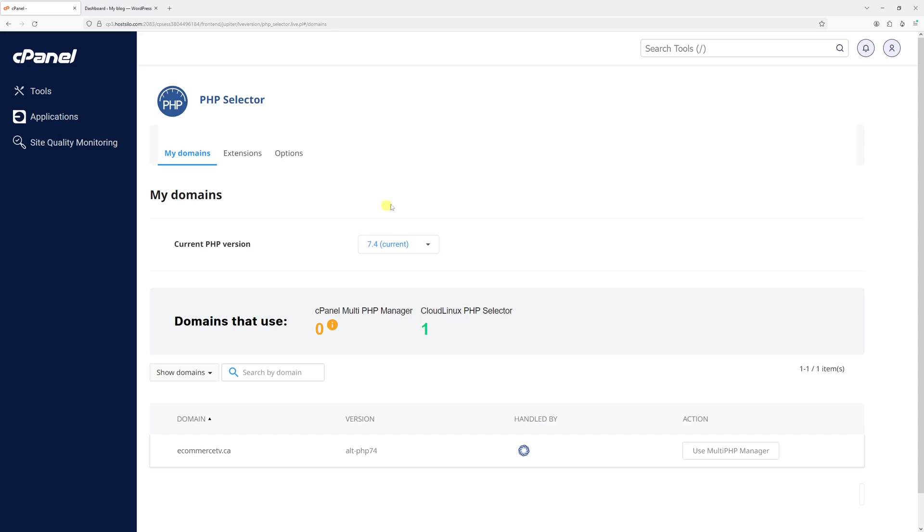Once it loads, at the very top you'll see the PHP version your site is currently running on, as in my case 7.4. So that's all I want to show you in this video. Hope you found it helpful. For more WordPress tutorials please subscribe to my channel. Thank you.